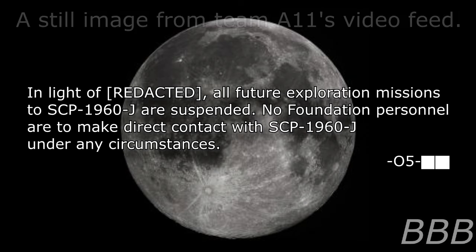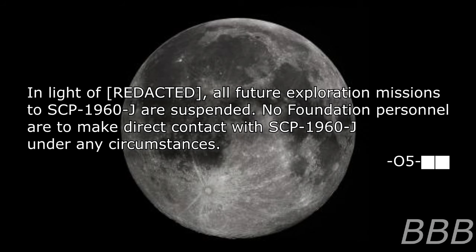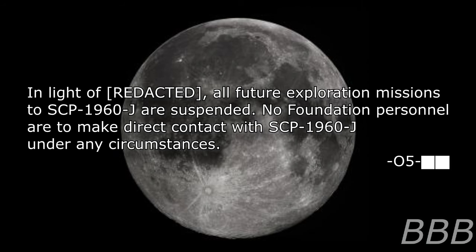Authorized personnel only. In light of [REDACTED], all future exploration missions to SCP-1960-J are suspended. No Foundation personnel are to make contact with SCP-1960-J under any circumstances.